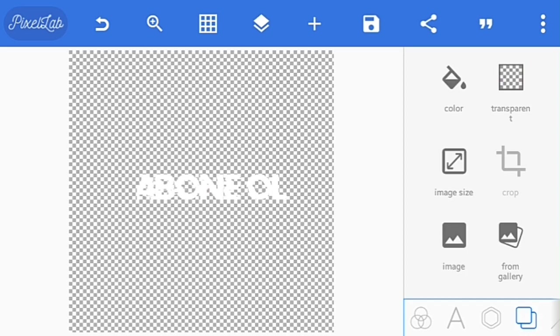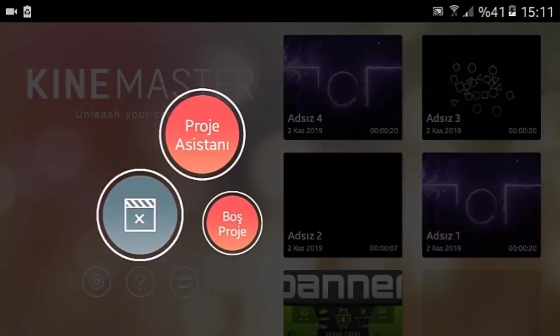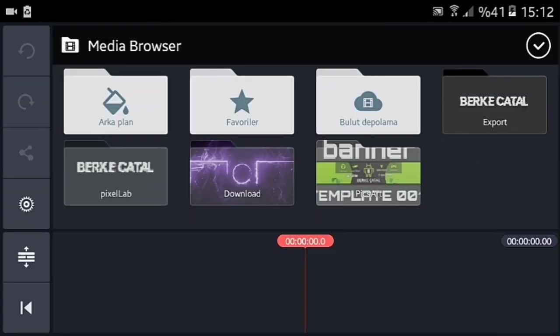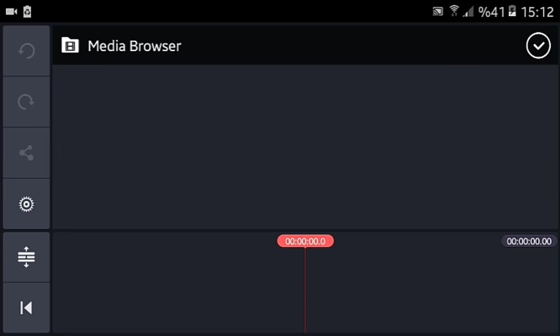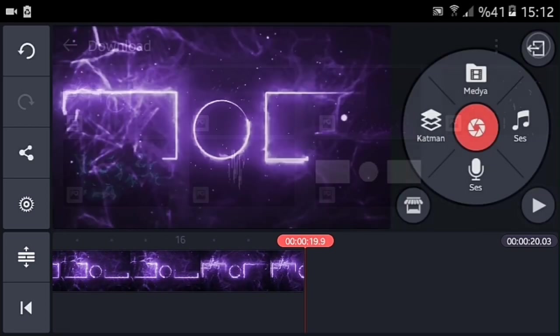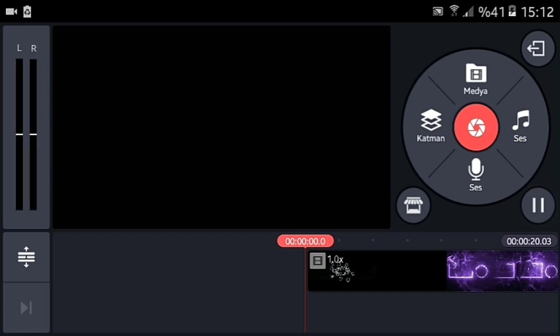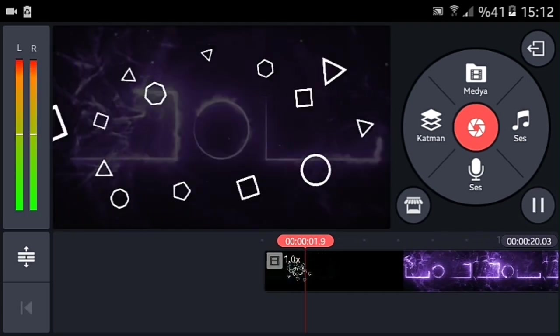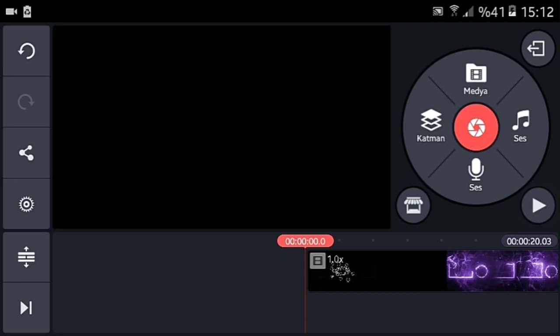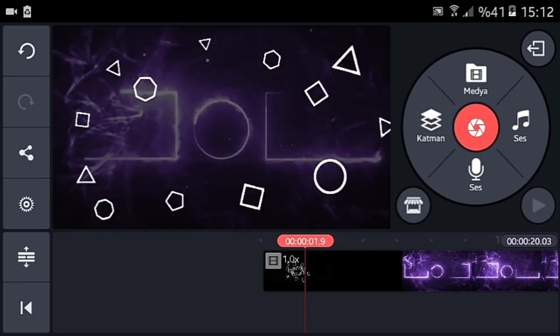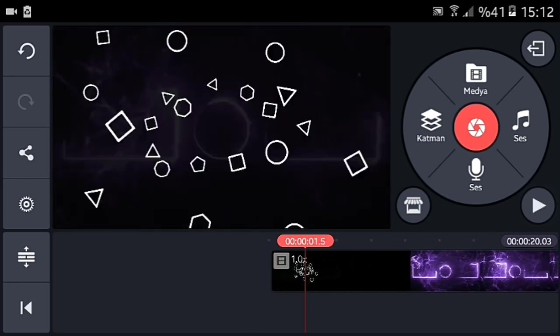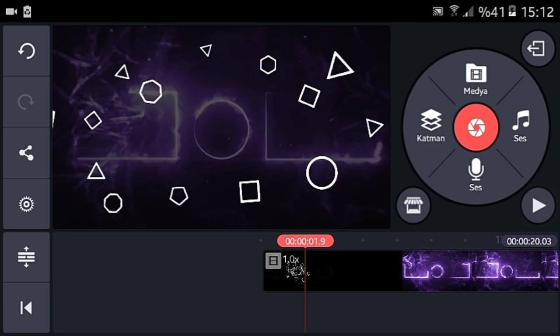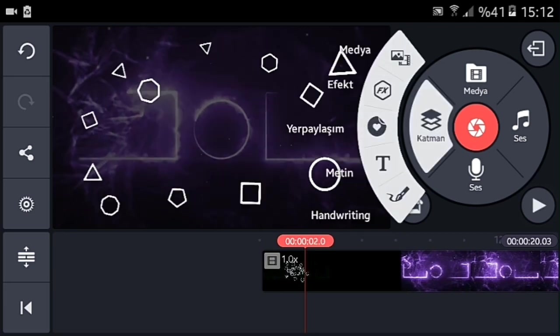Buradan KineMaster'a geçiyoruz arkadaşlar. Şimdi buradan boş proje oluşturuyorum ve yapımına başlıyorum. Medya'ya tıklıyorum. Nereye indirdiyseniz oradan buluyorsunuz intro'yu. Aşağıda linki var bu intro'nun arkadaşlar. Gördüğünüz gibi arkadaşlar, şöyle bir intro'muz var. Tam ikinci saniyede durduruyorsunuz.